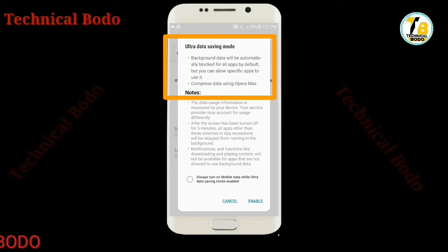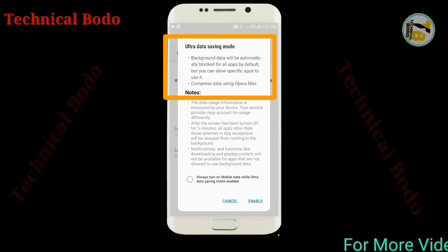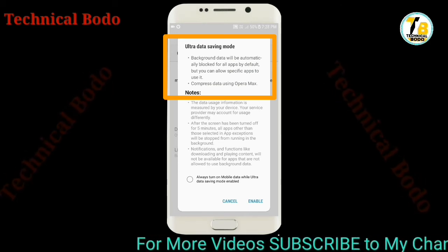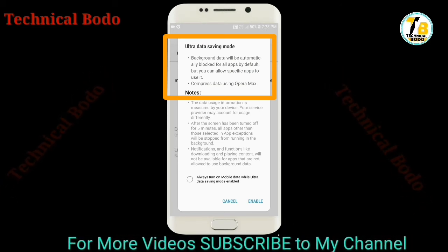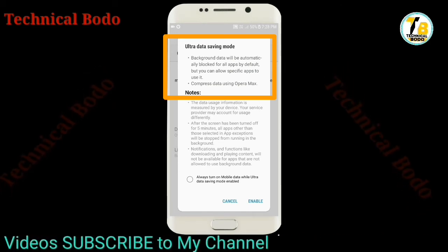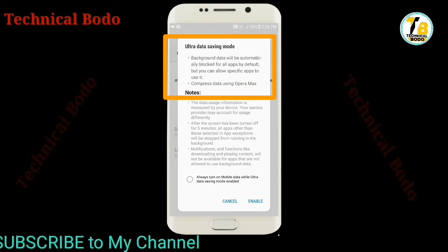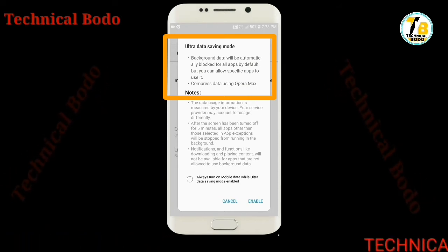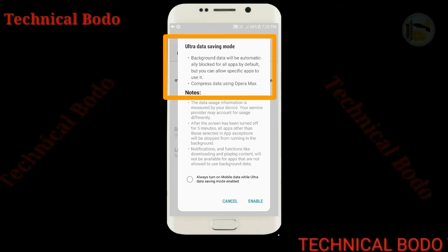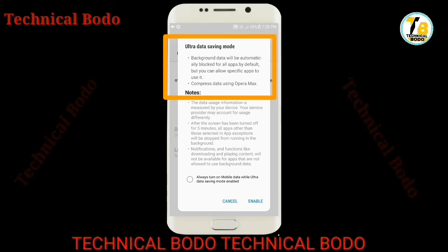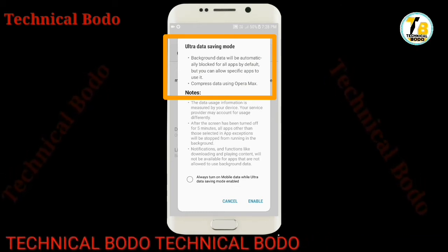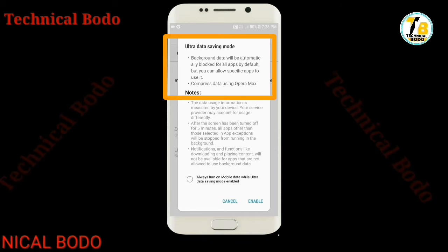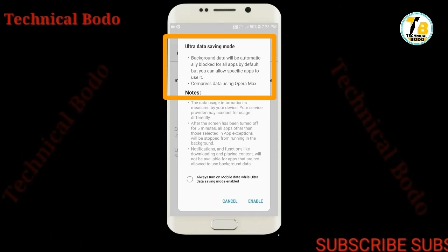The background data will automatically be blocked for all apps by default, but you can allow specific apps to use it. If you are using the app, you can enable it in your mobile app.